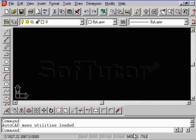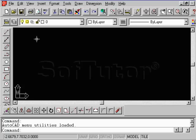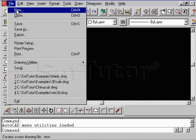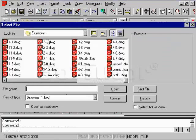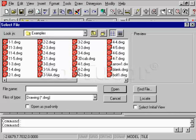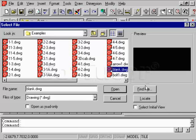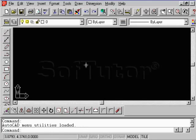So the first thing I want to do is make sure that you are in a blank drawing. Go ahead, open up the AutoCAD blank drawing file that you'll see in the SoftTutor directory. SoftTutor example, you'll see that we put a blank drawing. There's nothing in there. Just go ahead, do an open.